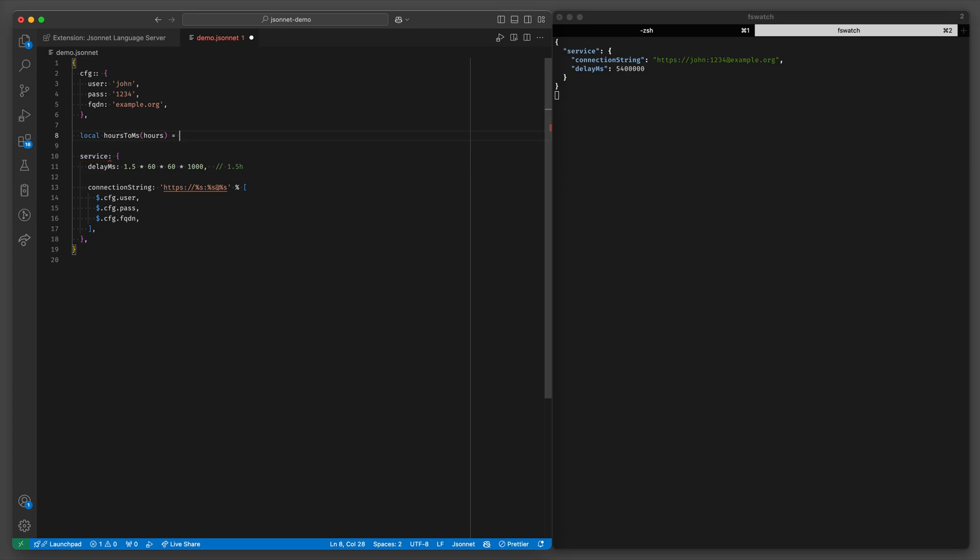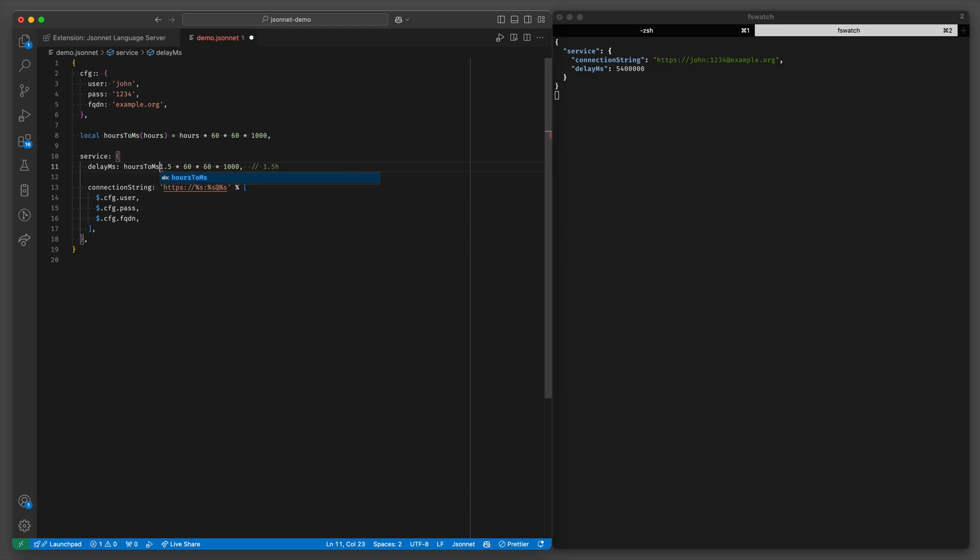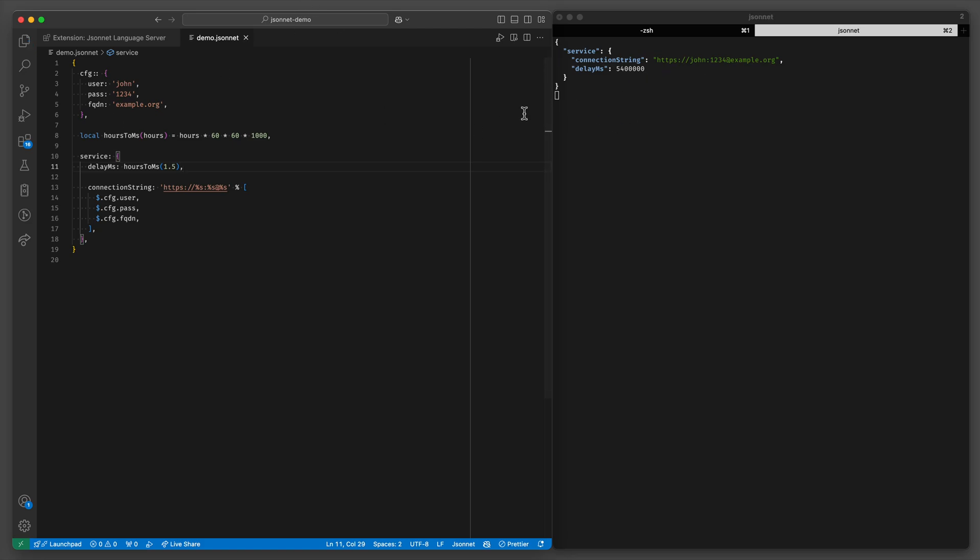And after the equal sign we'll do hours times 60 times 60 times 1000. And now we can do hours to milliseconds. And we no longer need that comment. And this still works.